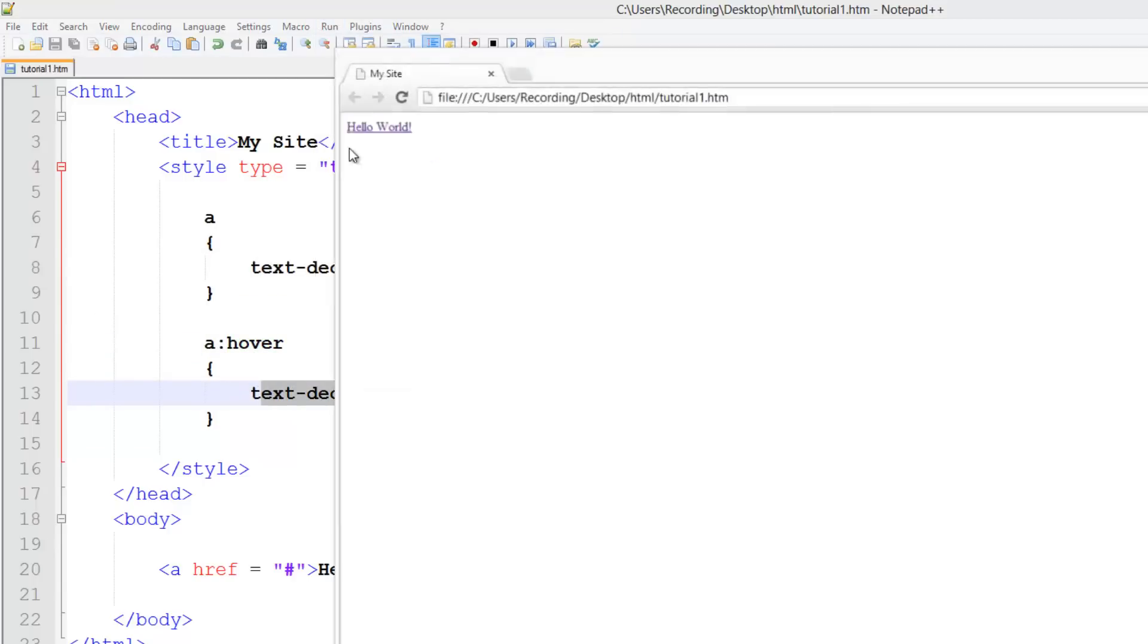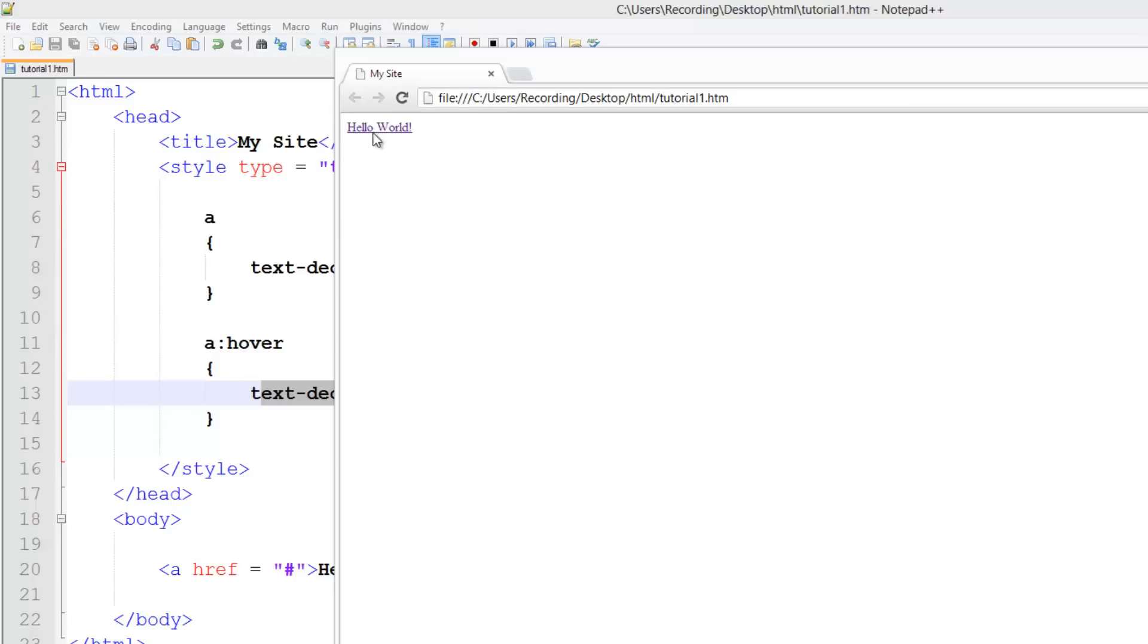So launch it in Chrome. And there you go. Now I've seen a lot of sites do this. It looks really nice because your users will still think it's a link when they hover over it, but it won't look like there's a ton of links and it won't look horrible.